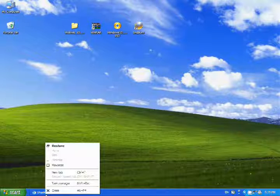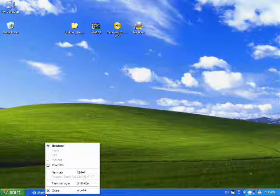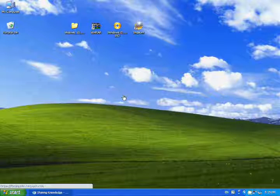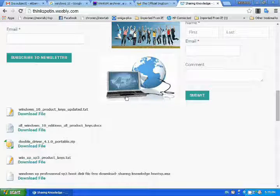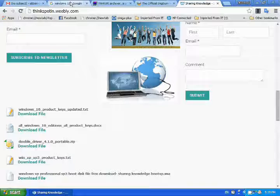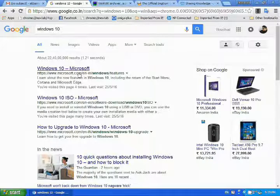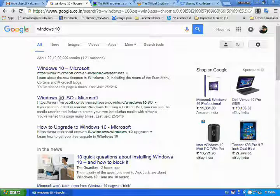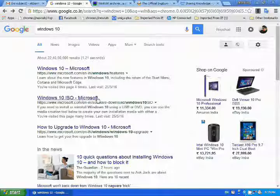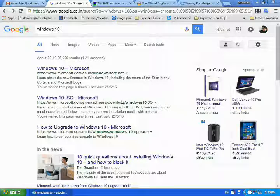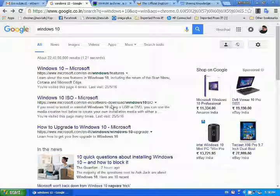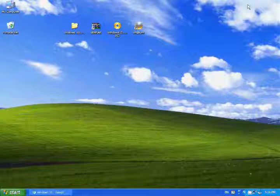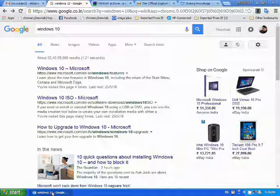First you go to Google page. Type Windows 10 and select Windows 10 ISO Microsoft. Then you will get the download option, 32 bit Windows 10 ISO file and 64 bit Windows 10 ISO file. You can choose any one. I have it already there.